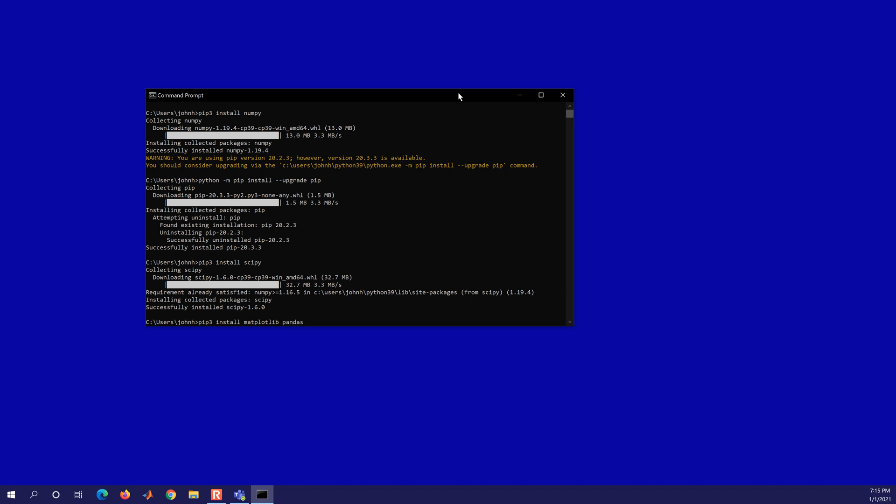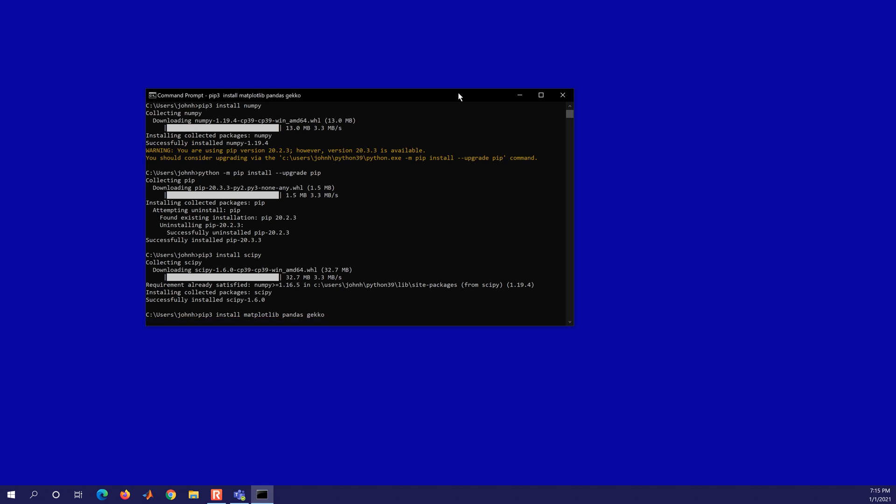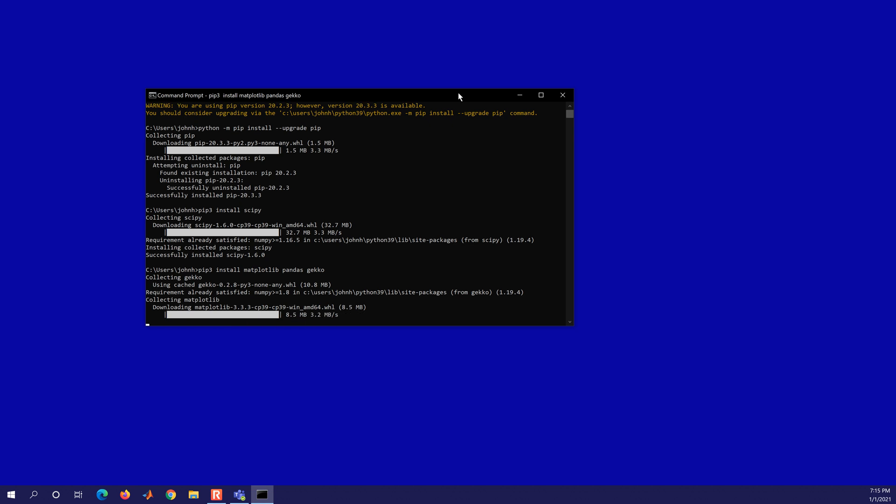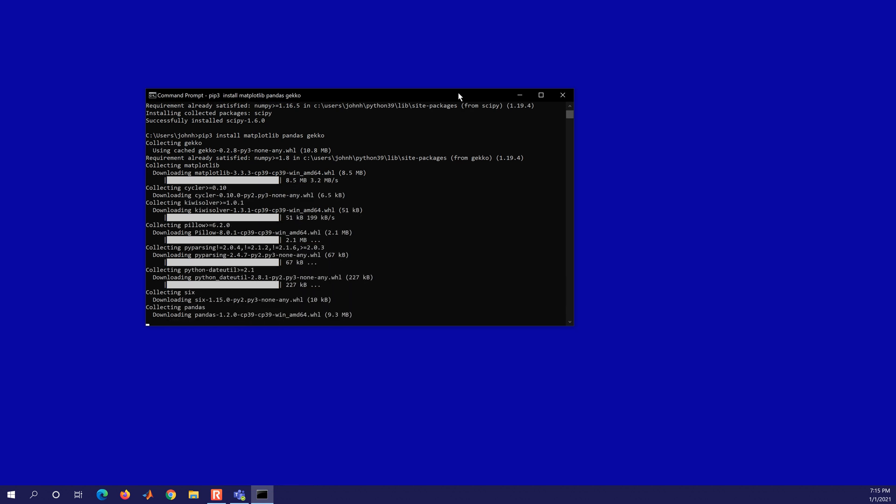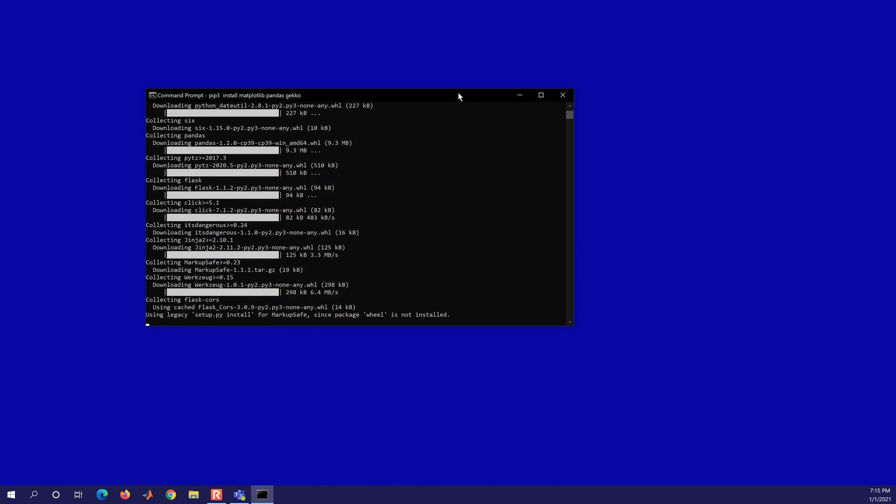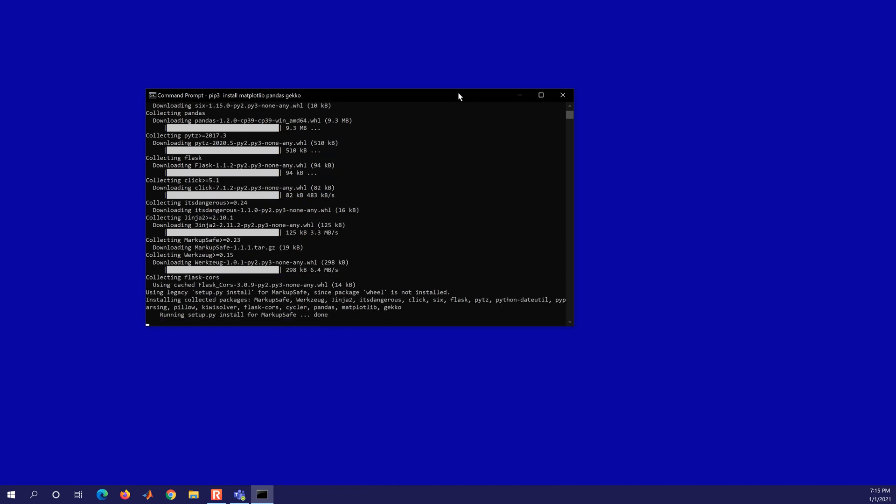We had gecko, one that I developed. So it's going to get all the dependencies for those and install them. It takes just a little bit to compile and to install those.